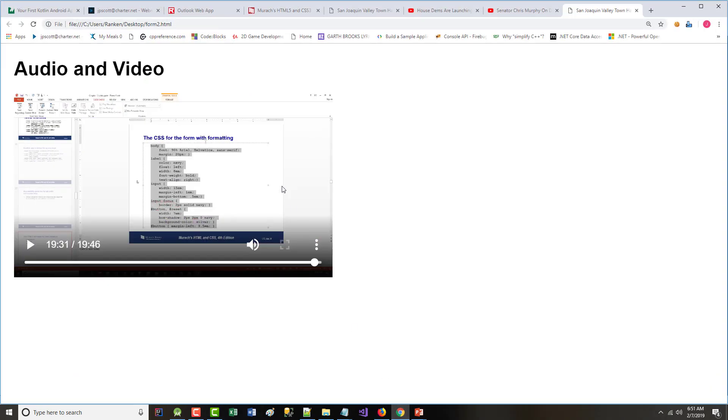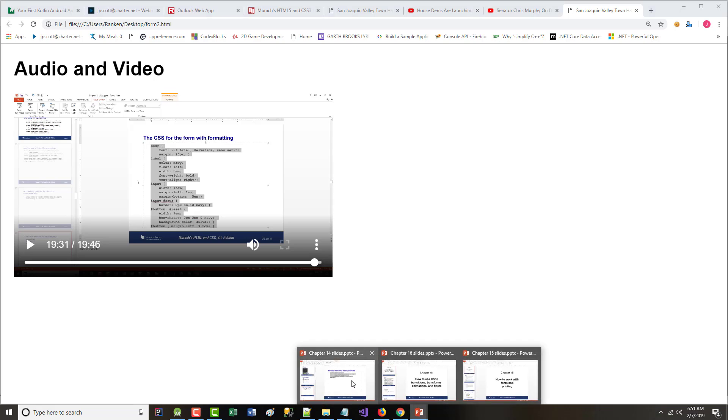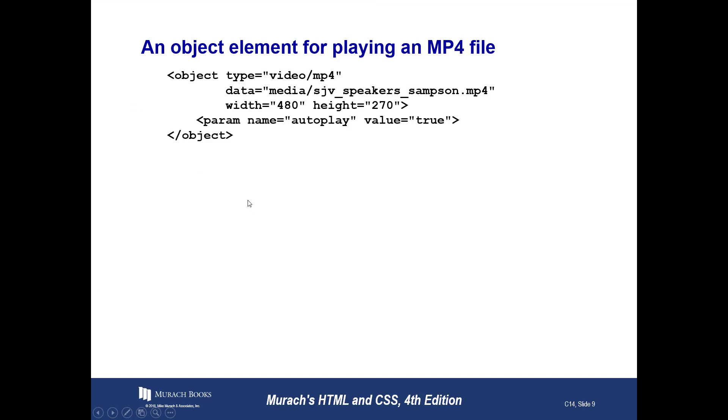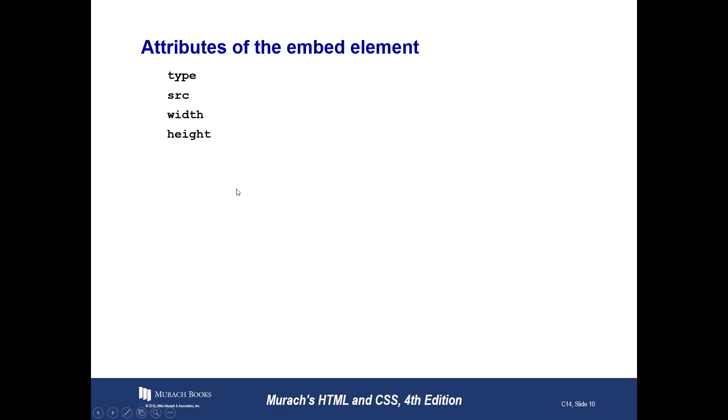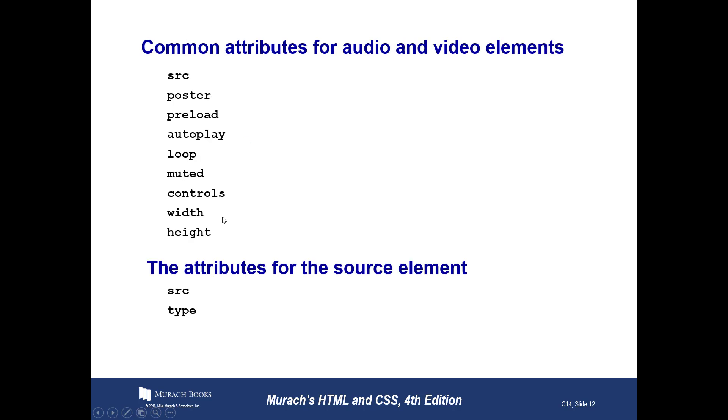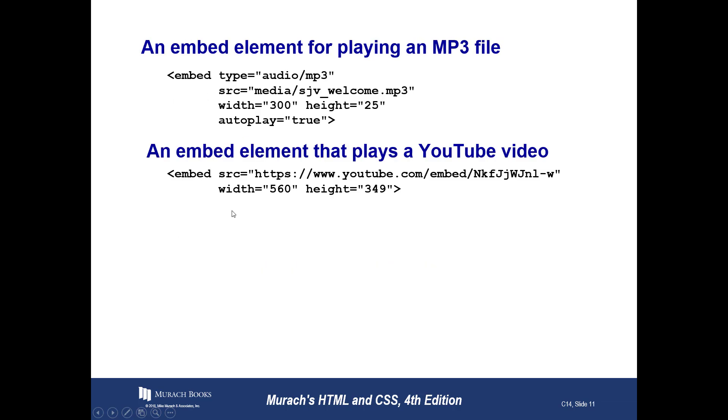Again, you're all bright people who are watching this video. And what I want to tell you is, you know, I'm just giving you my take on some of the stuff that's in here. All right. So, the embed has type, source, width, and height, which I just showed you. There is an embed that plays a YouTube video. Let's try that one.